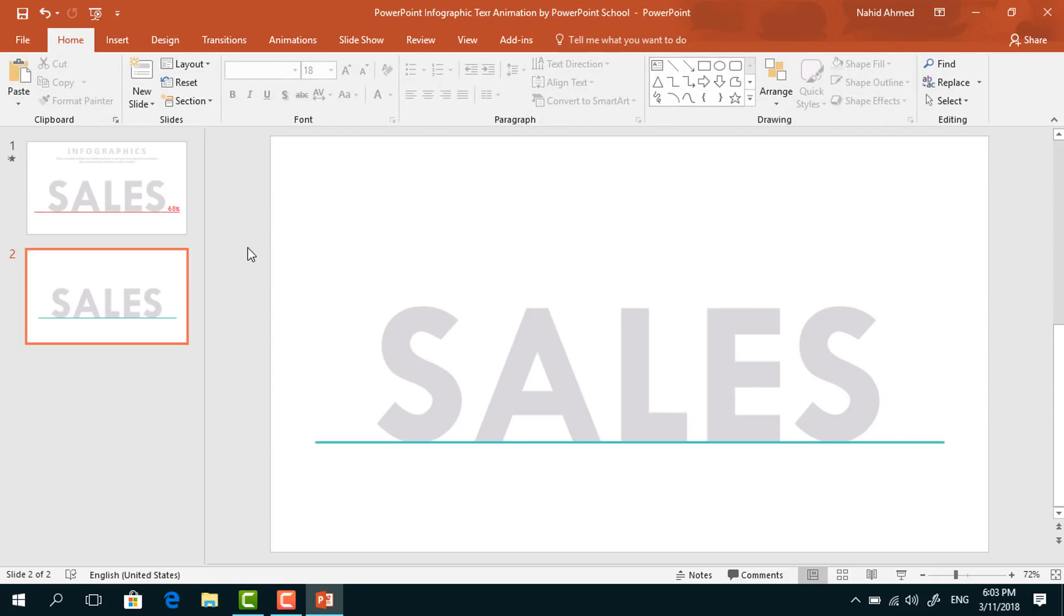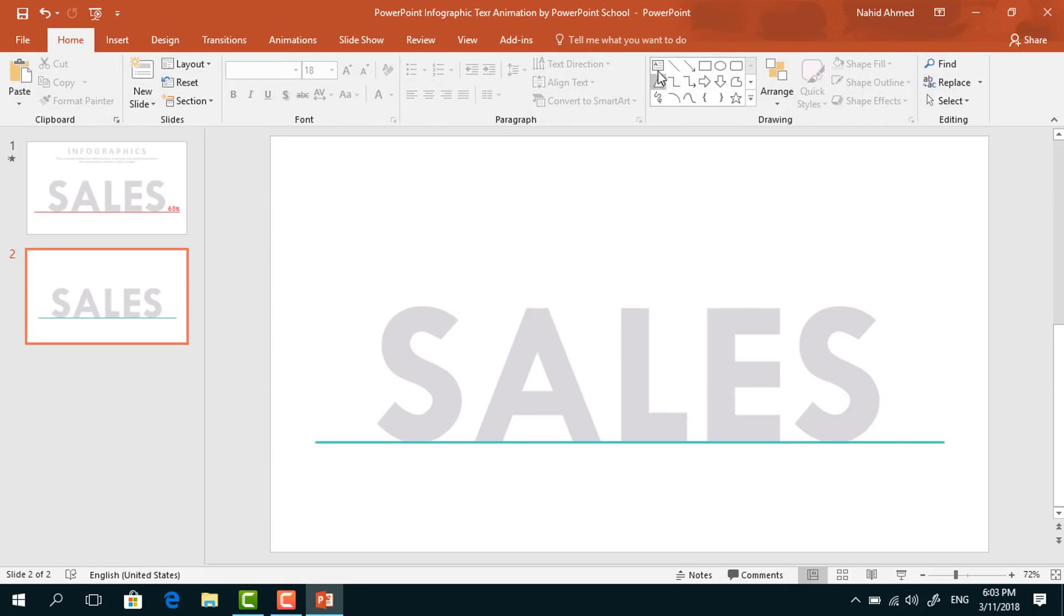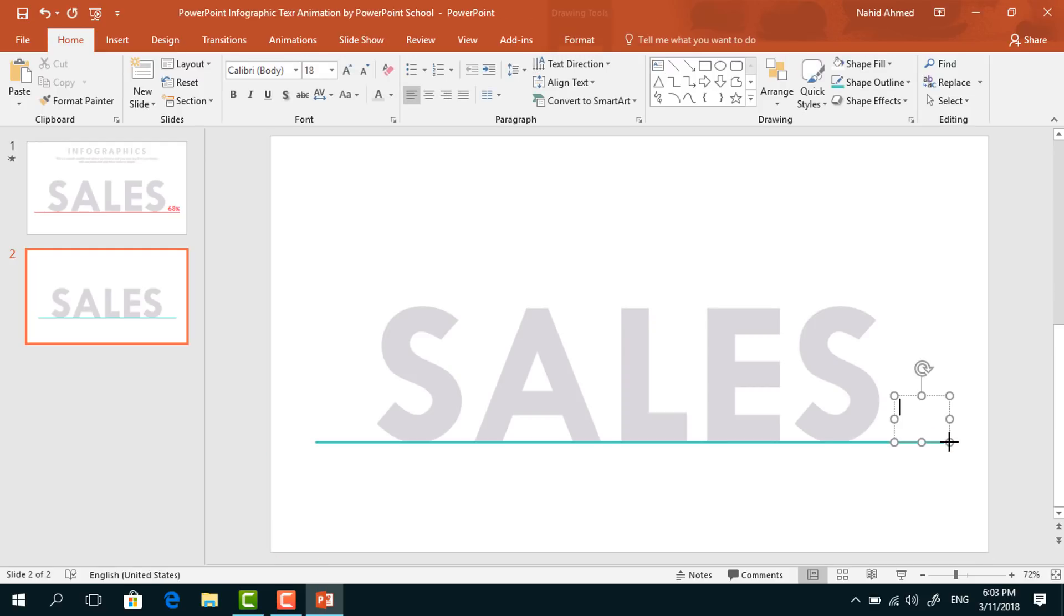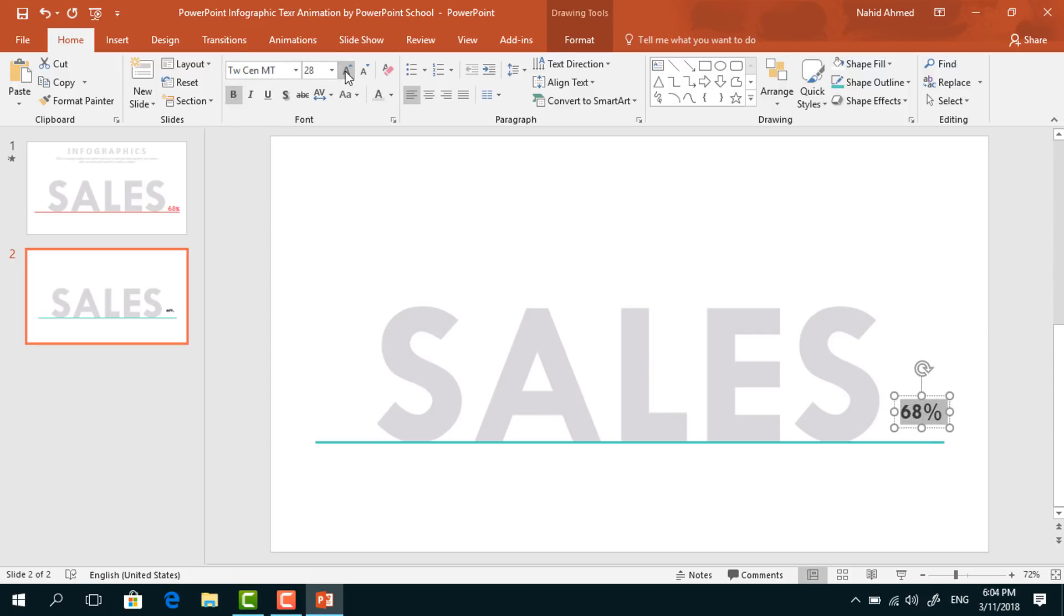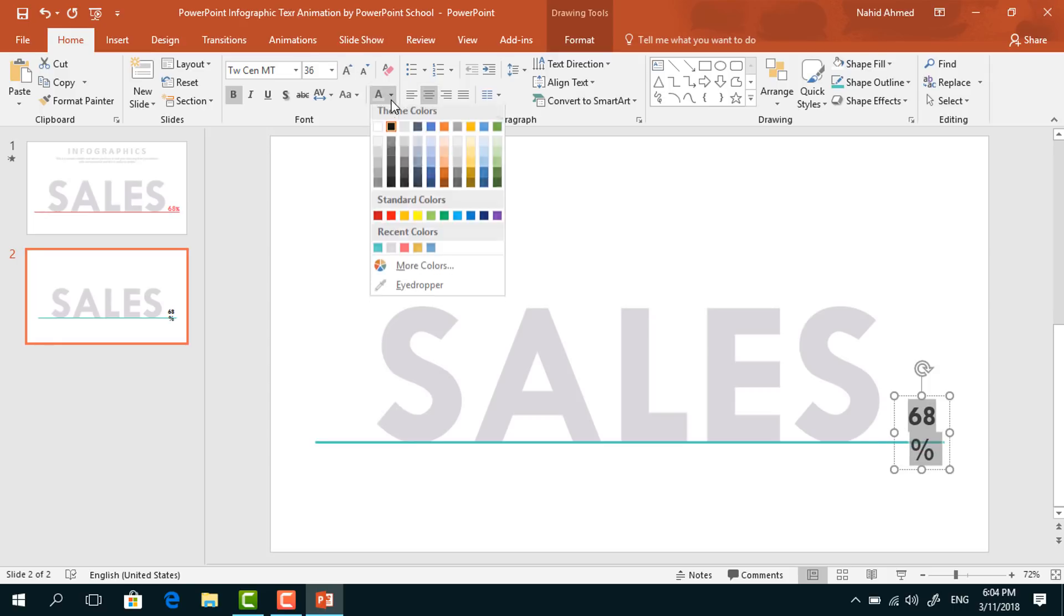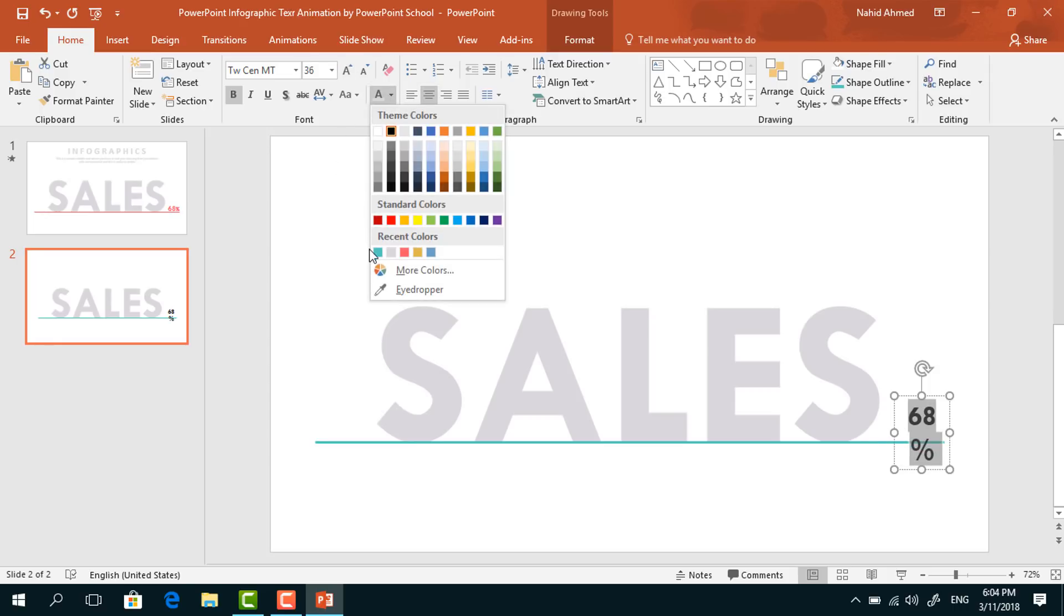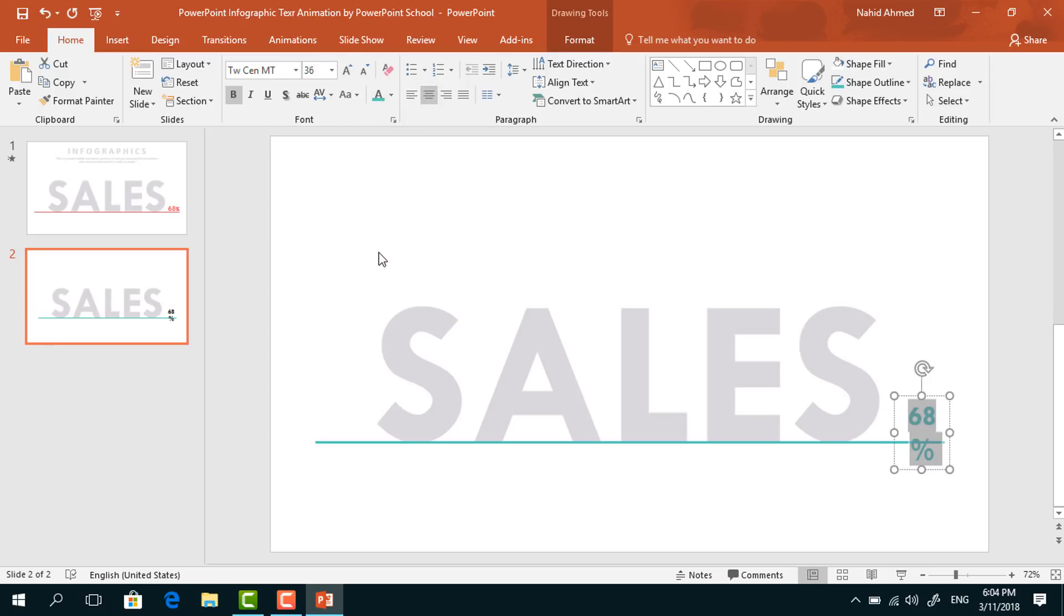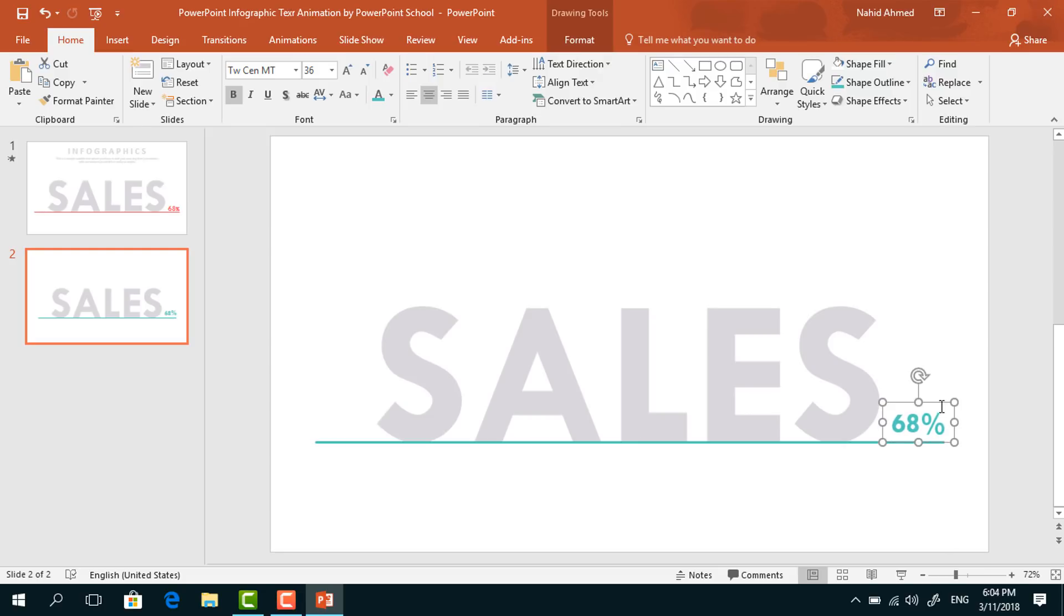Again, pick a text box and drag it over here. I'll add some percentage in this text box. Change the font to TWC NMT, make it bold, increase the font size, make it center, and change the font color so that it matches with the line shape. Bring it to here. Holding the Control button, select these two and press Ctrl+G to group.